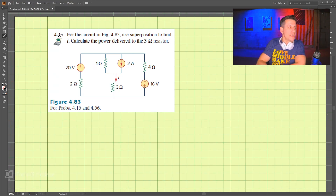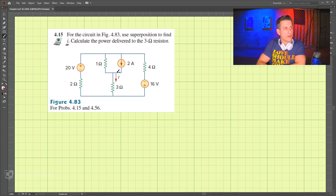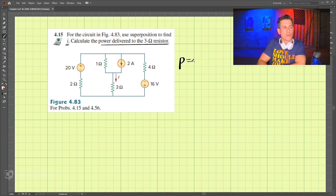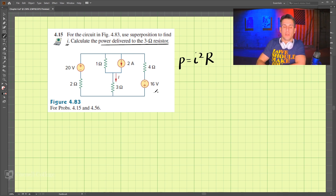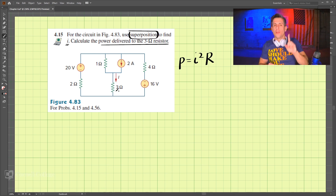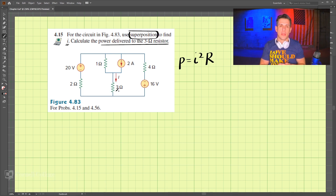This is problem 415 and we are to find i and the power delivered to the 3 ohm resistor. The power is going to be equal to i squared times R, so we need i and we need the power. We're supposed to use superposition to solve this problem. The first step to superposition is to turn off all of the independent sources except one.